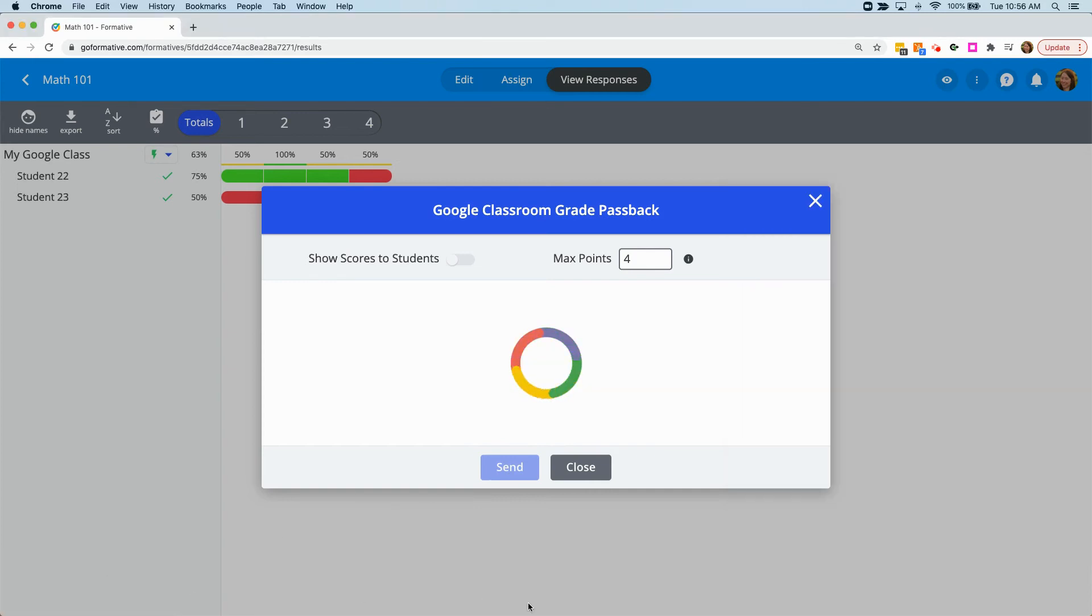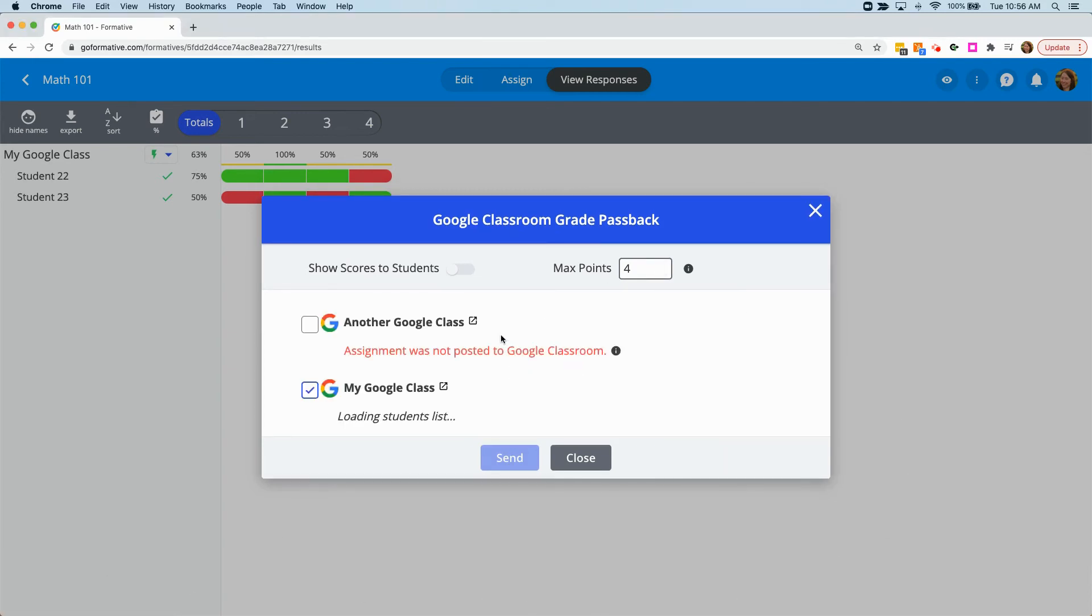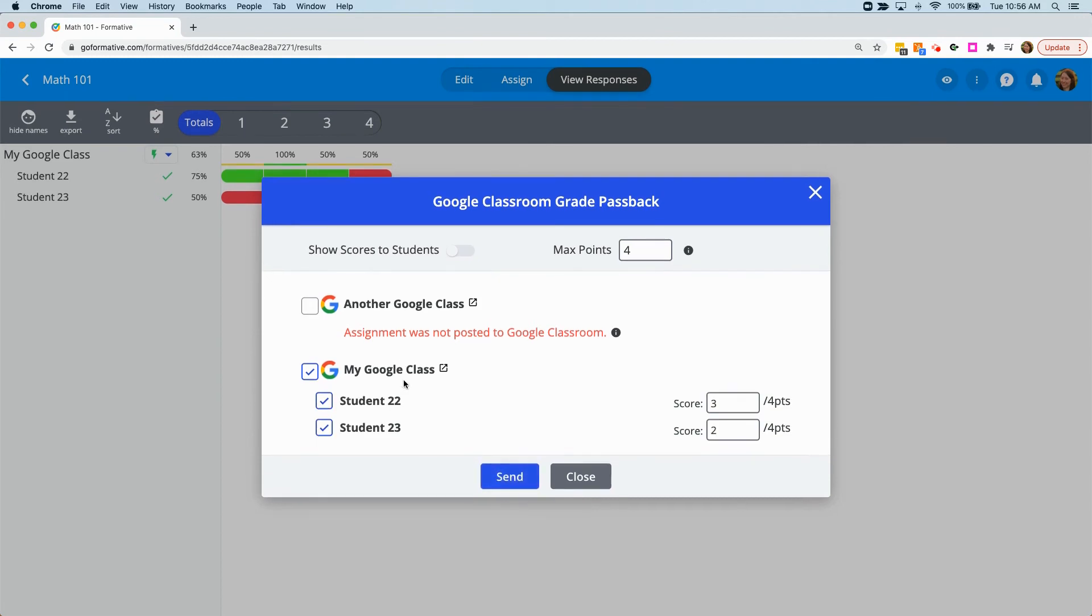You can deselect any classes and any students that appear on this window, and you can also adjust the scores here.